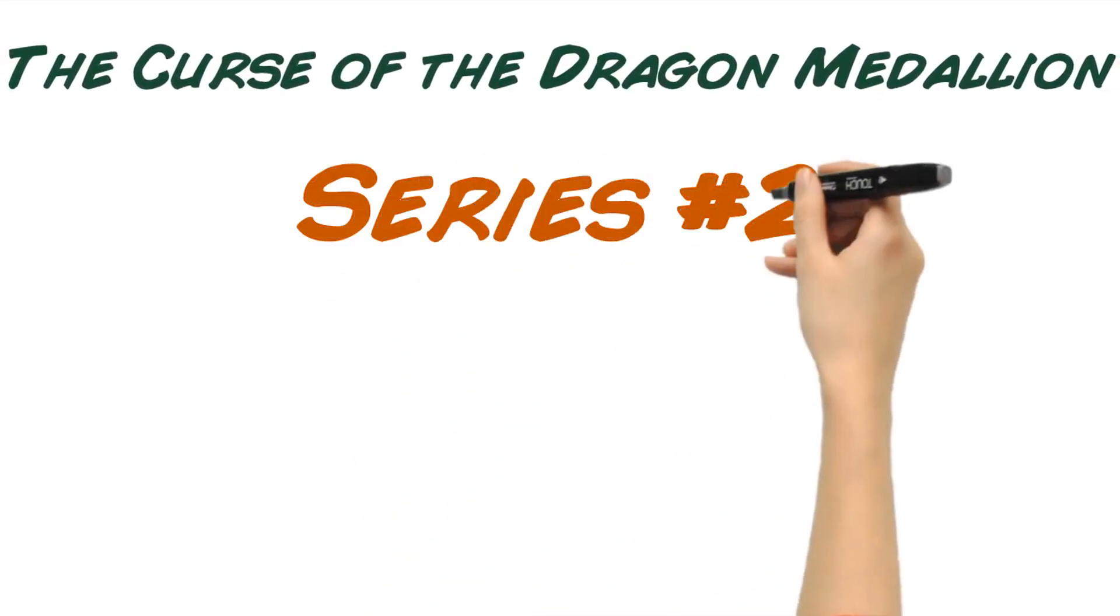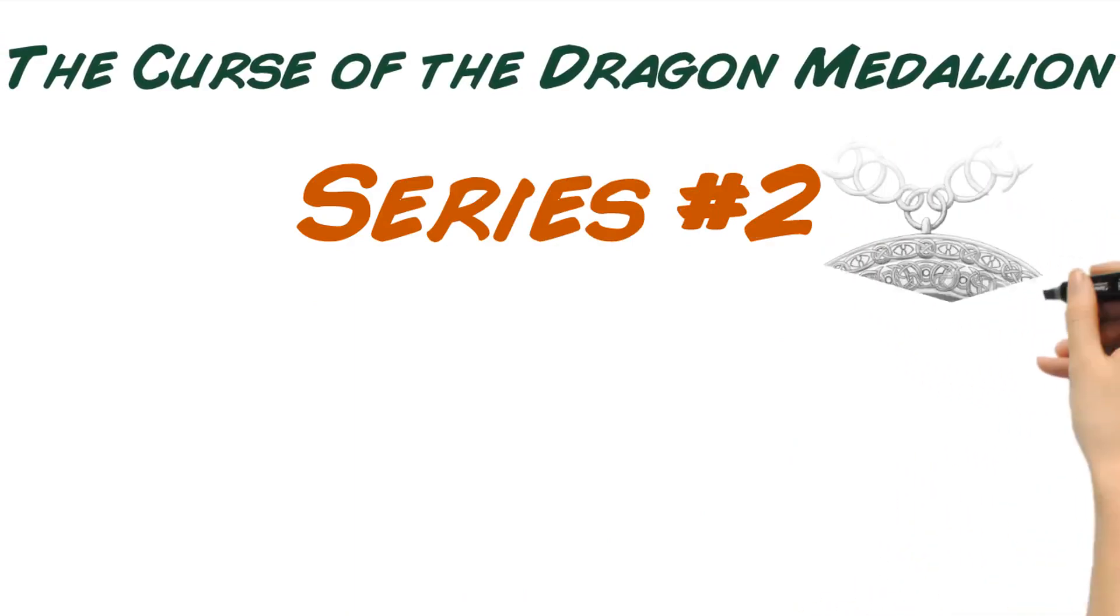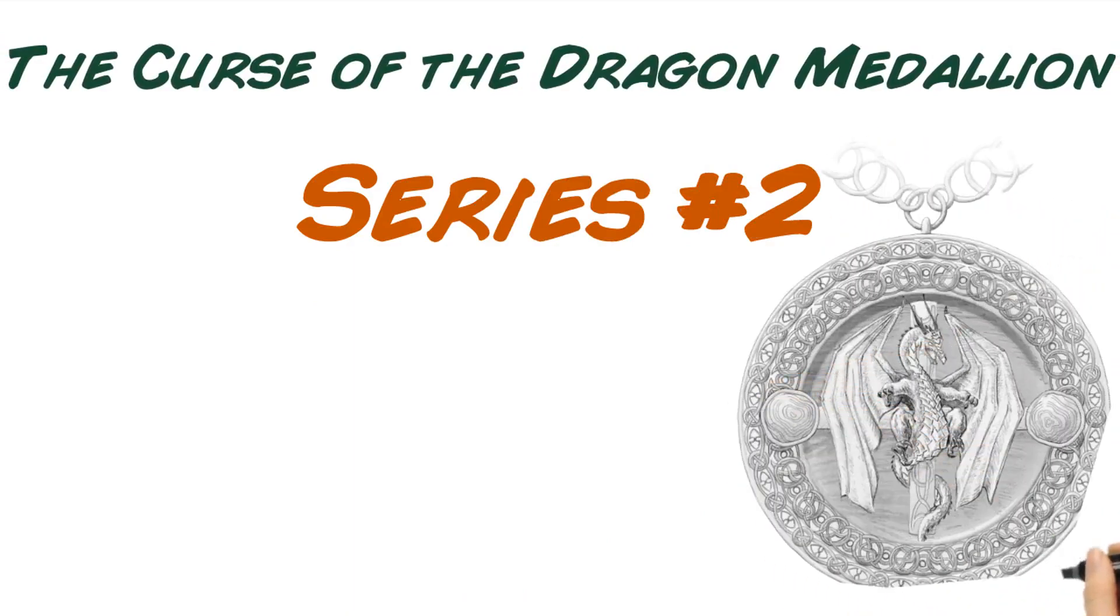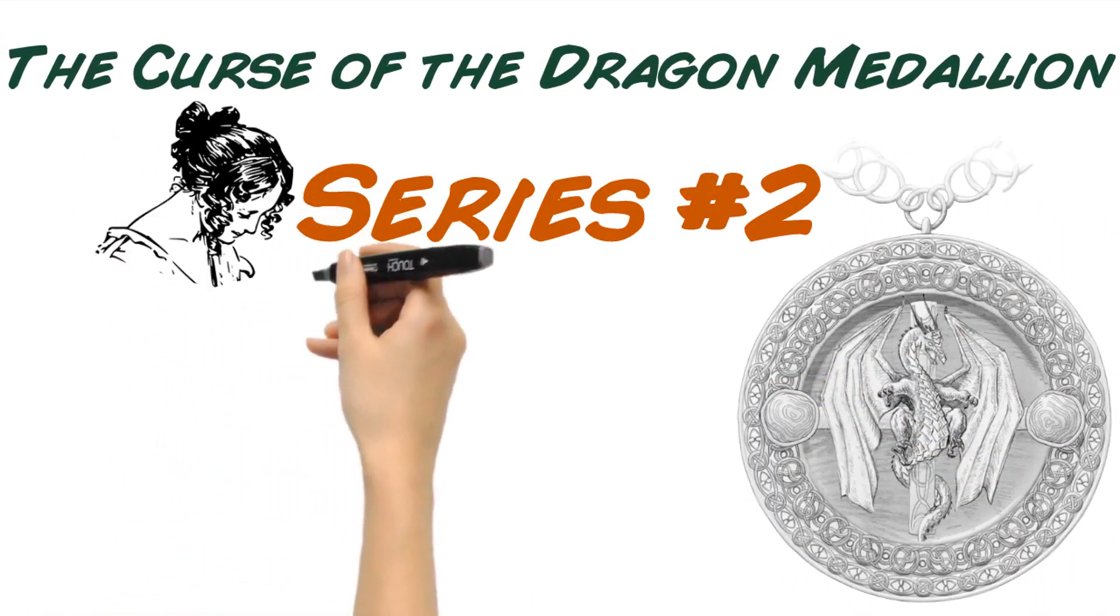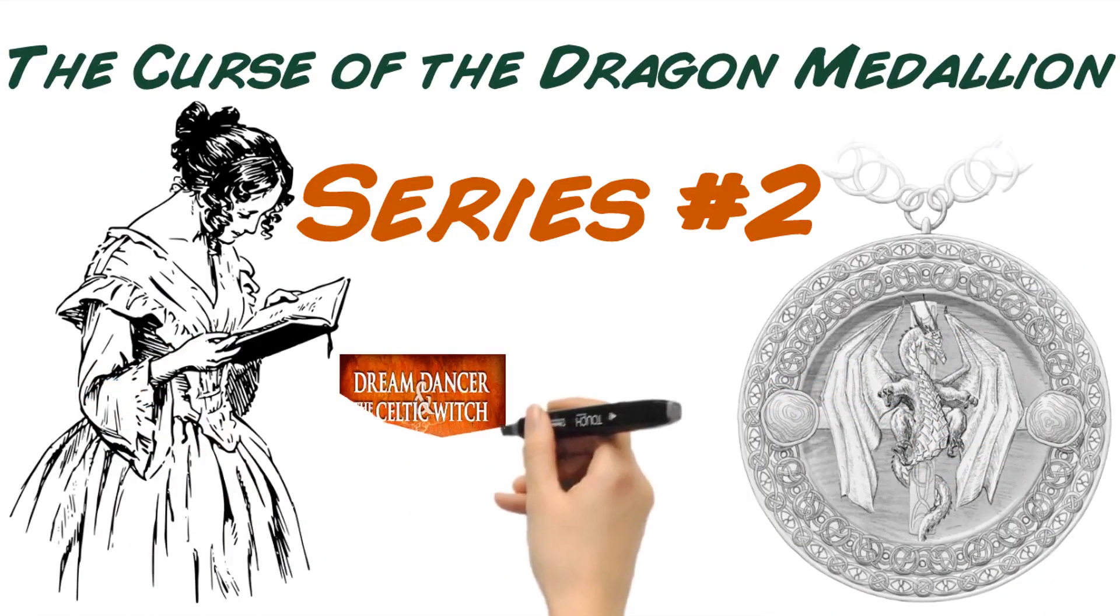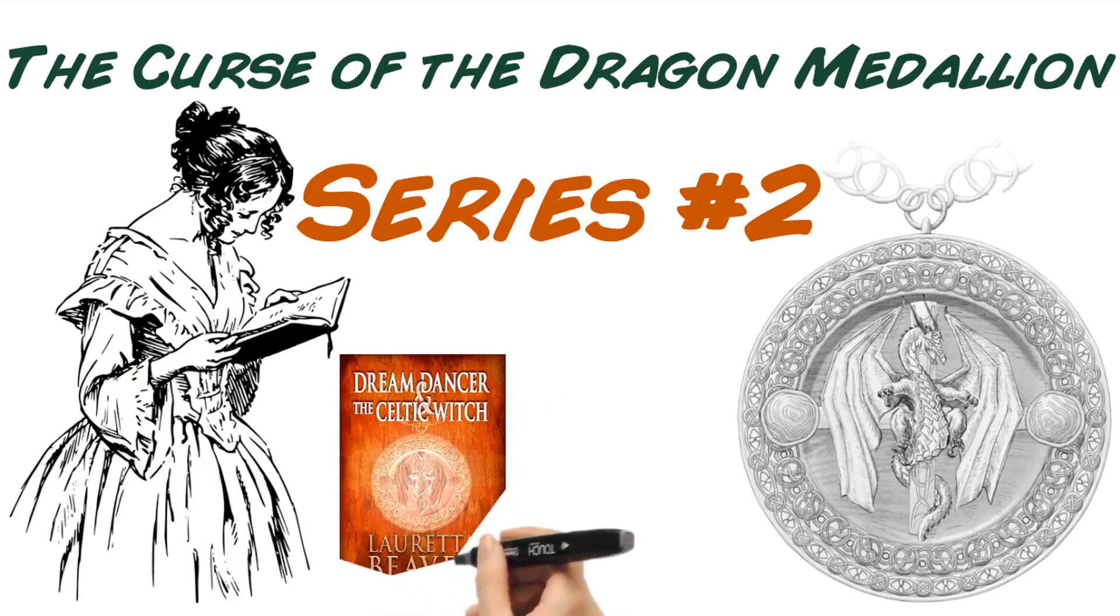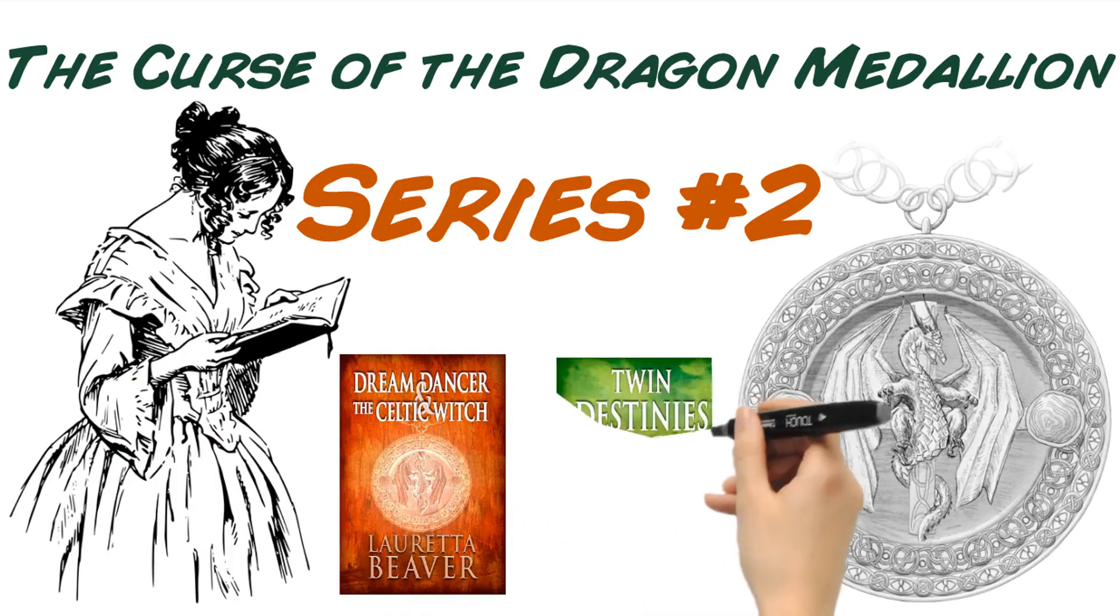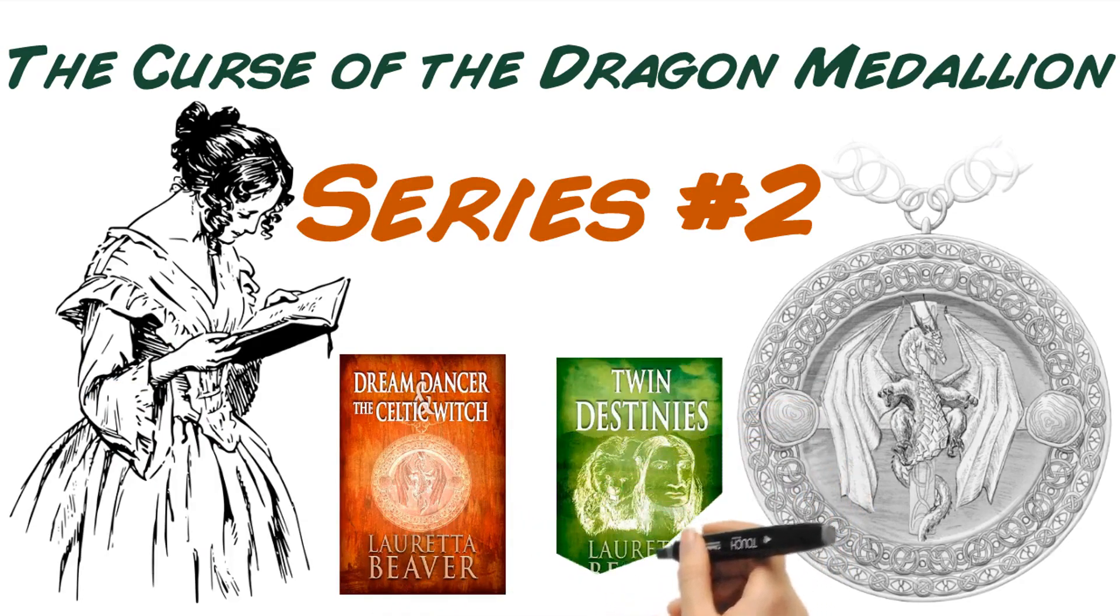The Curse of the Dragon Medallion. Book Number 1, Dream Dancer and the Celtic Witch.